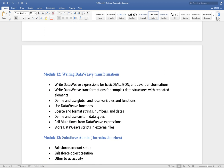DataWeave is also a very important part. Many people ask whether we need coding knowledge in MuleSoft. MuleSoft is 90 percent tool-based — you drag and drop components and configure them. But in 10 percent of cases you need to write DataWeave code, and in worst cases some basic Java code. So 10 percent of the time you need to deal with code, but it won't be complex.